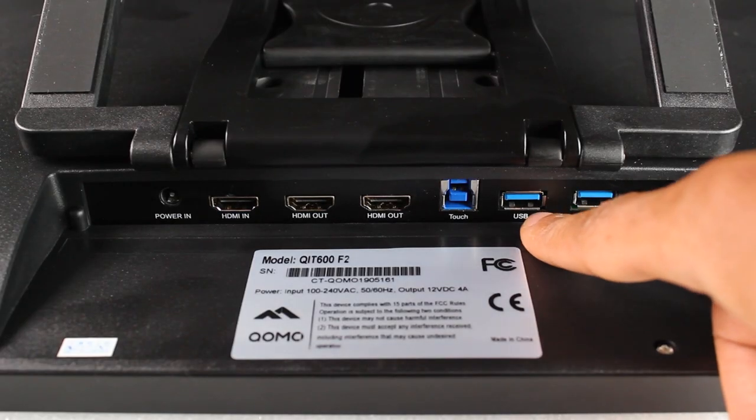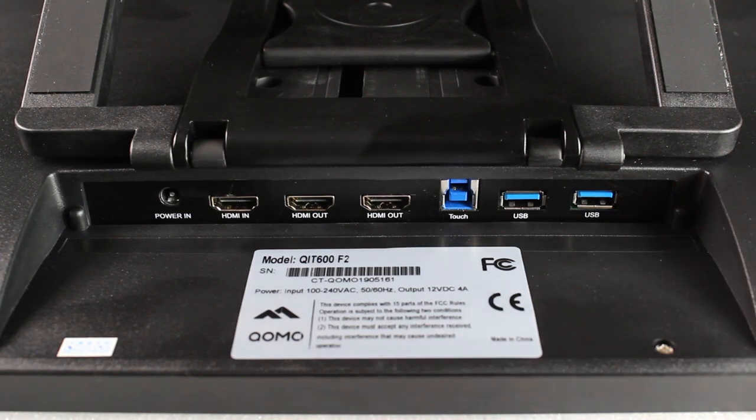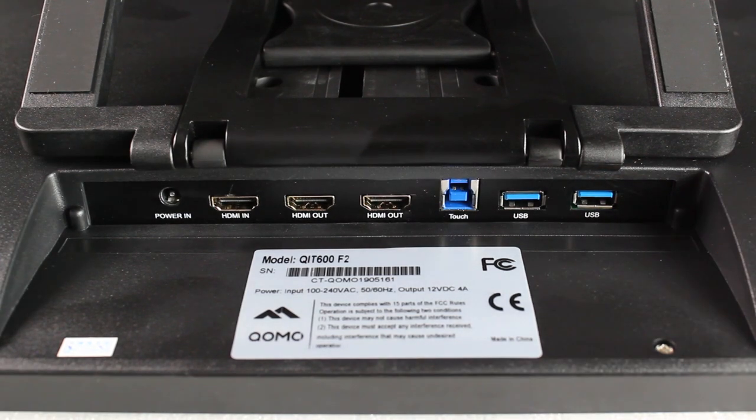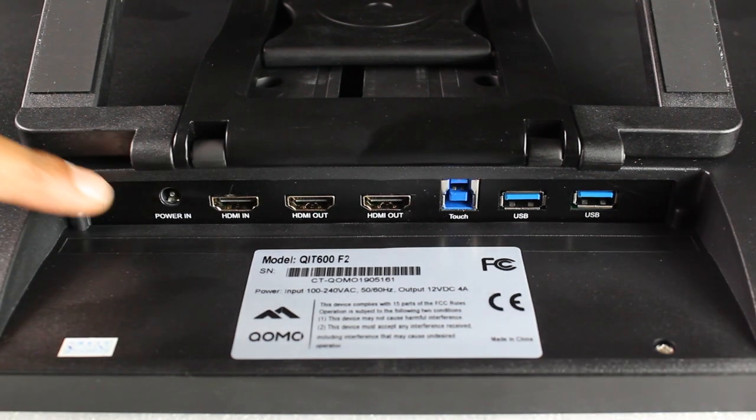Two USB ports for external devices such as a keyboard, mouse, or even a USB drive, and lastly the power cable port.